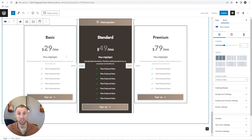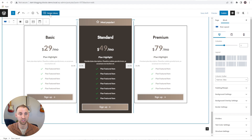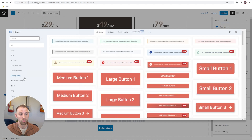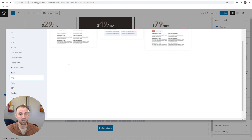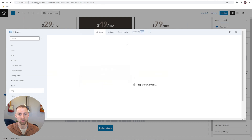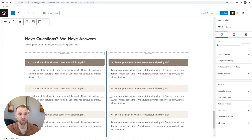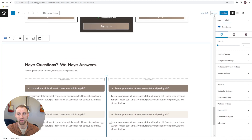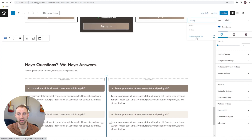To end this landing page, let's quickly add a frequently asked questions section. We'll come to the design library, go to FAQ, and add this one. It has a great two-column FAQ section. So let's just preview this page and see how it looks on desktop.